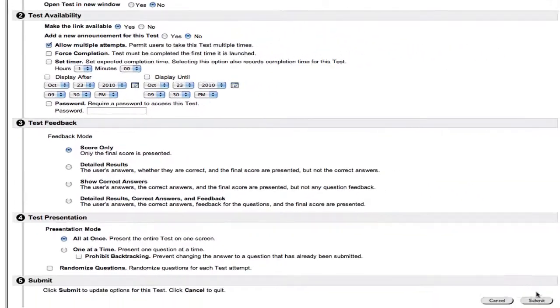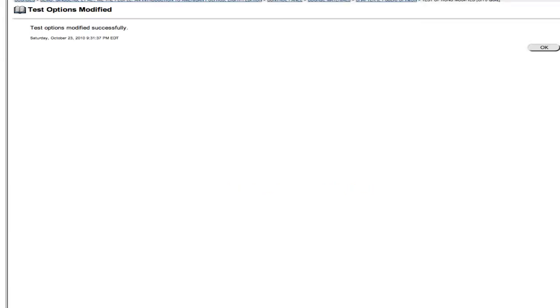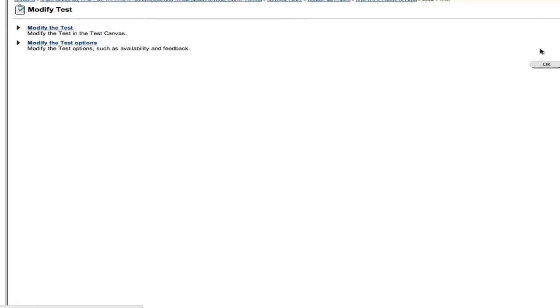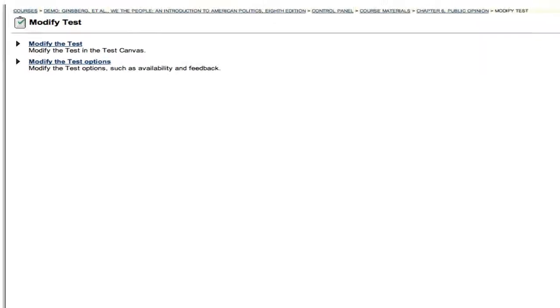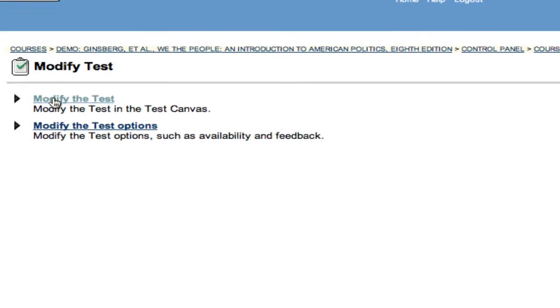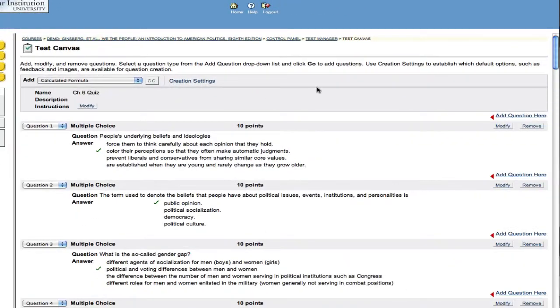What Norton has done is we've taken all of our content from our study space, we've brought it inside our course pack, and what you do with it from there is completely up to you. You control every aspect.